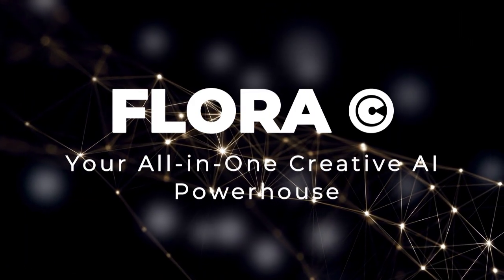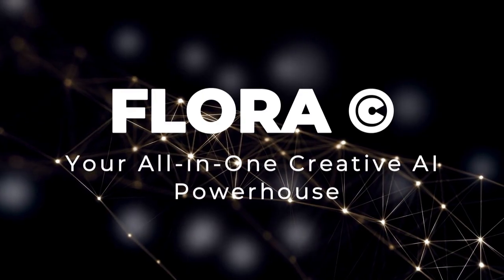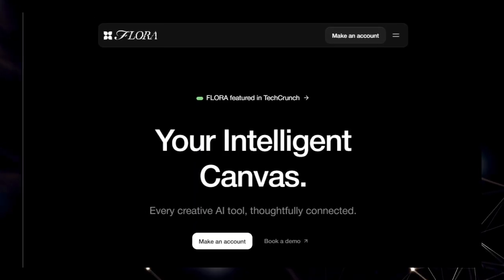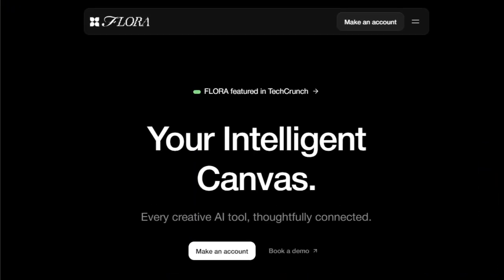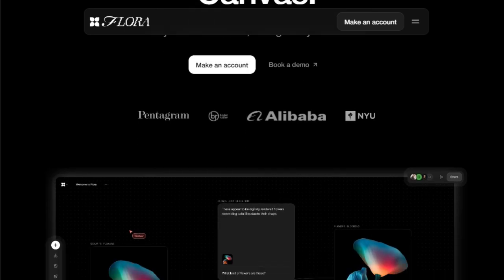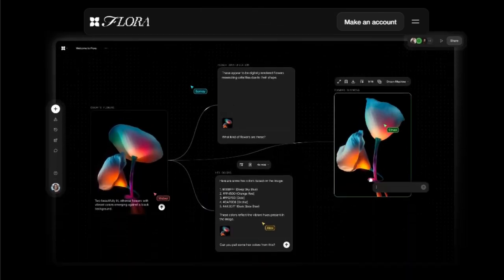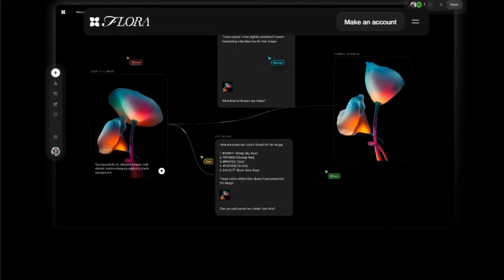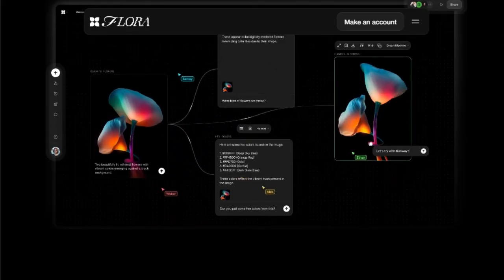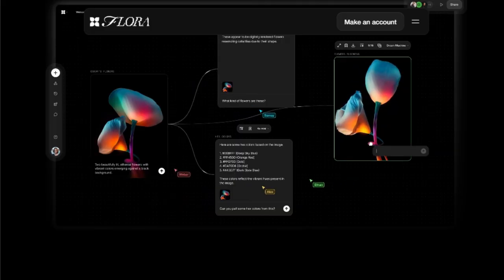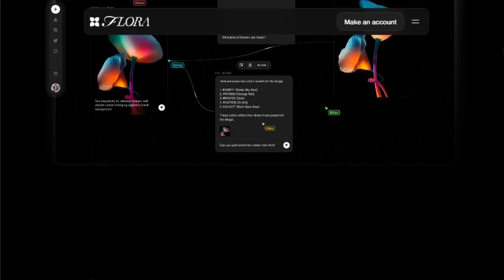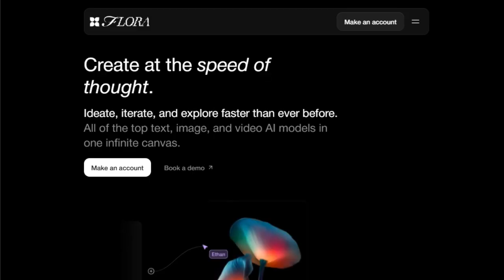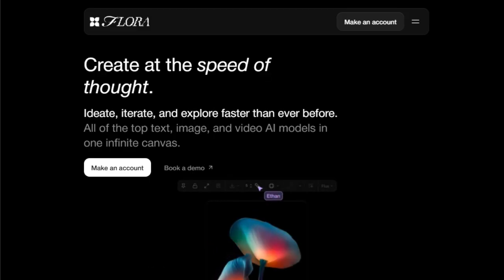Tool number four: Flora Copyright, your all-in-one creative AI powerhouse. We're spotlighting Flora Copyright, a project that stands out from the crowd by offering an unprecedented level of integration and collaboration. What makes Flora genuinely unique is its core concept: to bring together every conceivable creative AI tool into one seamlessly connected environment. Forget the hassle of switching between multiple platforms and struggling to integrate different AI models. Flora provides an infinite digital canvas where you can access a comprehensive suite of top-tier text, image, and video AI models, all within a single, intuitive interface.